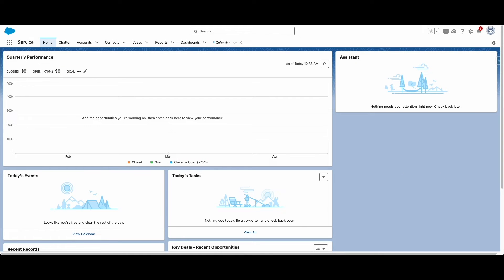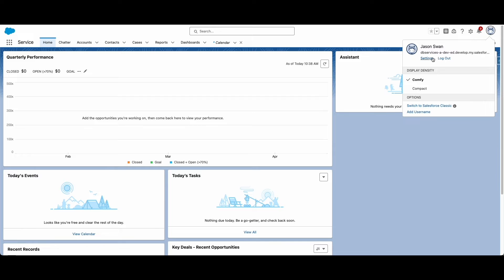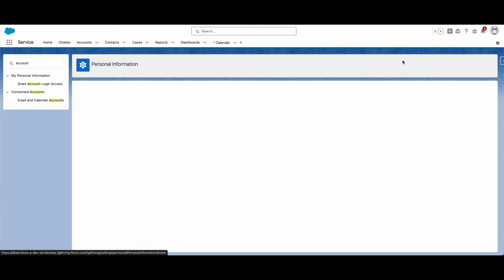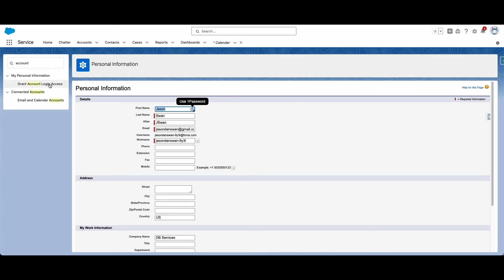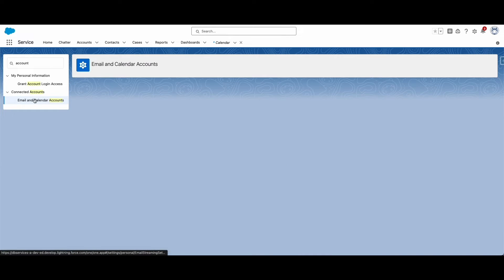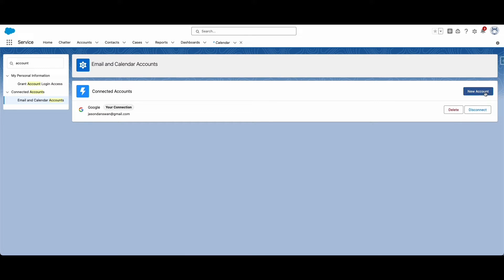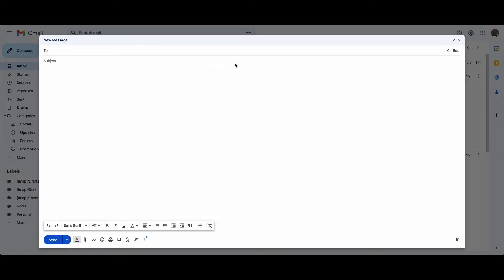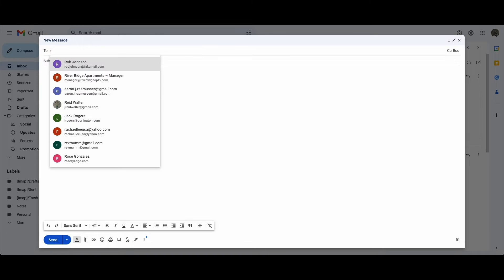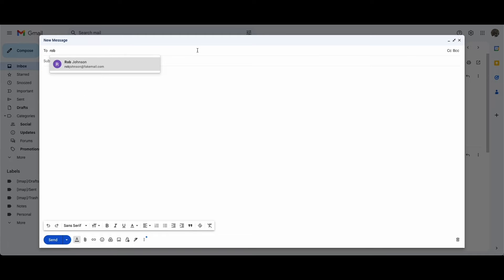Now that Einstein Activity Capture is configured, users can connect their emails to Salesforce. If using the user level connection, users can go to their personal settings, go to the email and calendar account sections, and add their email there. Once your email is connected, Einstein will start syncing your emails to related records.